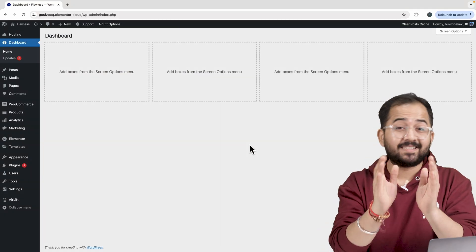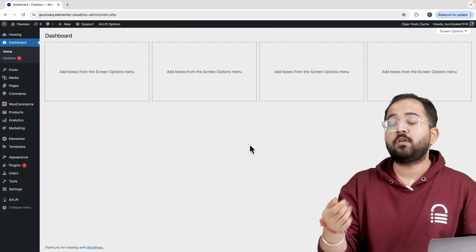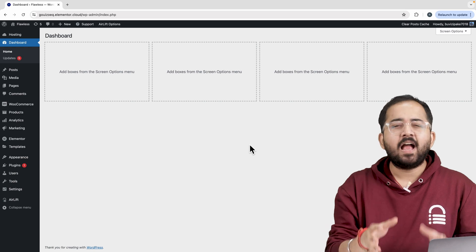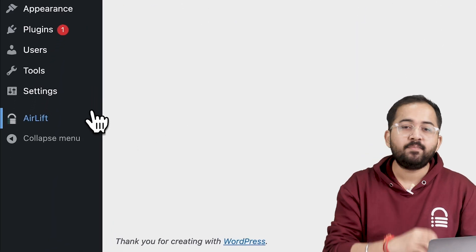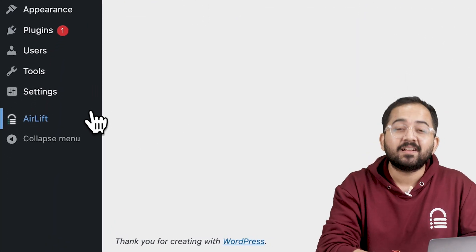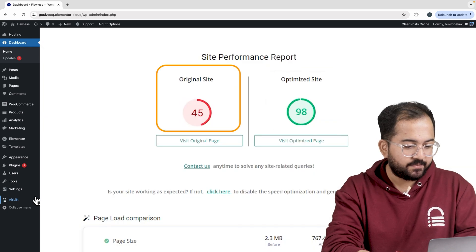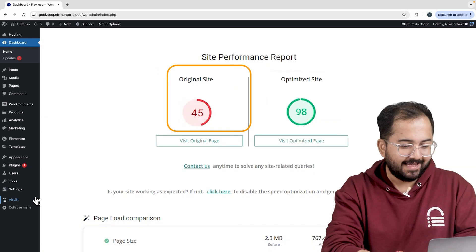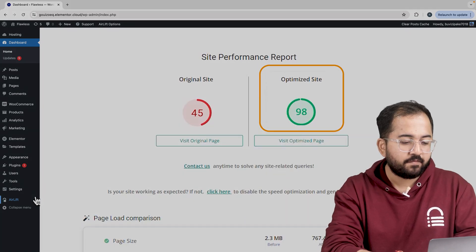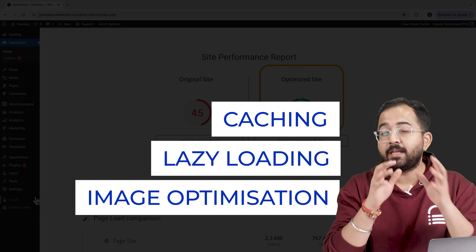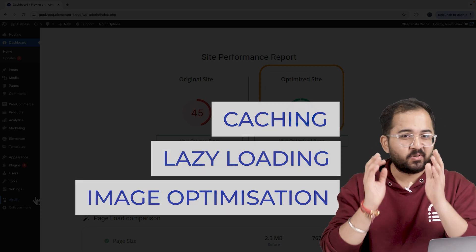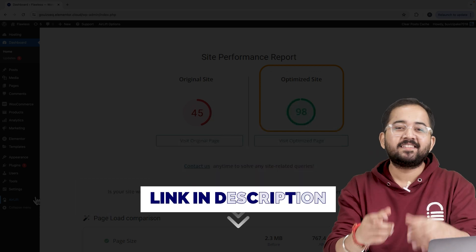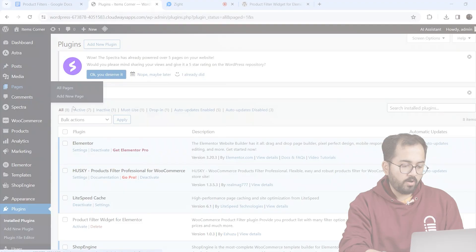First, some disclaimers. Whenever I'm doing some design work for clients, I make sure to install this free plugin, Airlift, because let me actually show you this. So that's my site speed before and that's after. It does a lot of optimizations automatically and keeps stuff fast. So you should definitely try this and I'll leave the link in the description below.